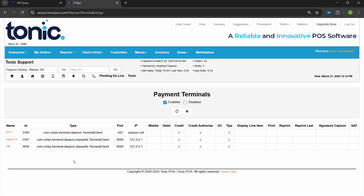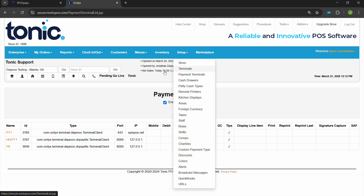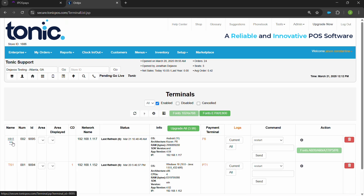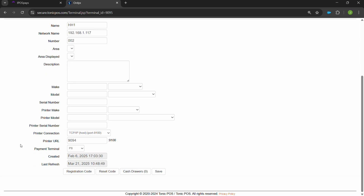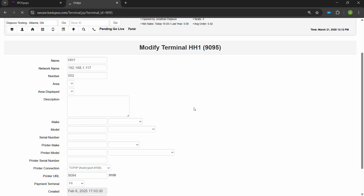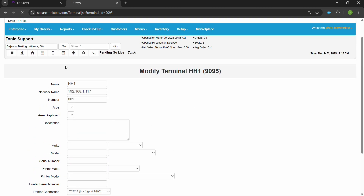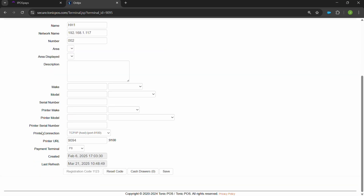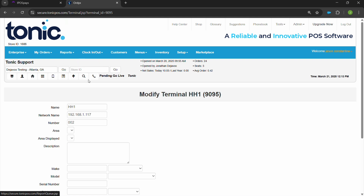Once you save the information for the P8, we're going to need to get a registration code and a store ID to set up the P8 on the front of the house. Navigate over to terminals, which is either under setup terminals or a shortcut icon for terminals. We'll locate our P8 terminal, which is HH1 on this device, and scroll down to hit the registration code. This will provide a code where, when we start up the front of the house, we'll be able to enter that code and the store ID — which is per location — to register that device for this back office. Write that down along with the store ID because we'll need to plug these into the front of the house after we download the P8 Tonic app.